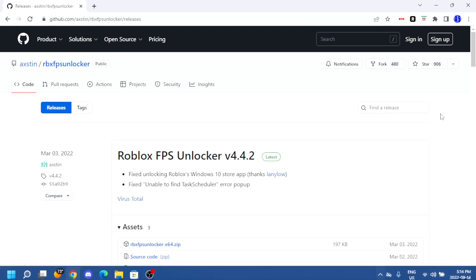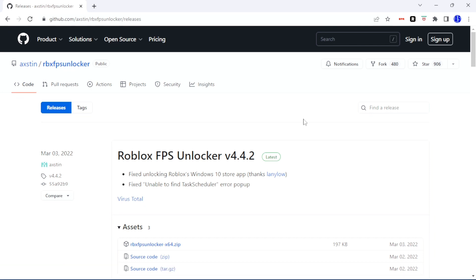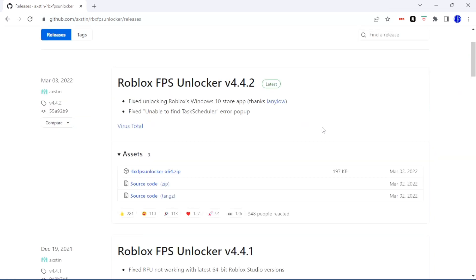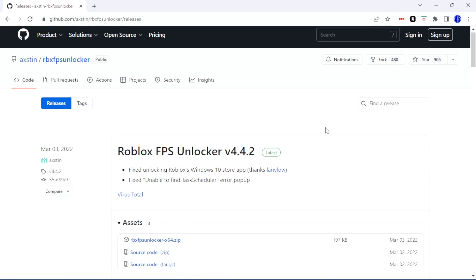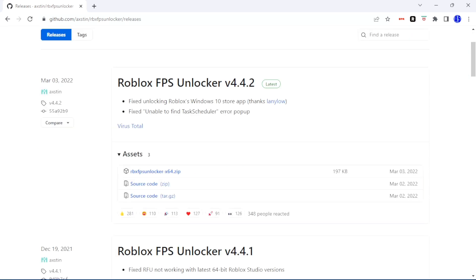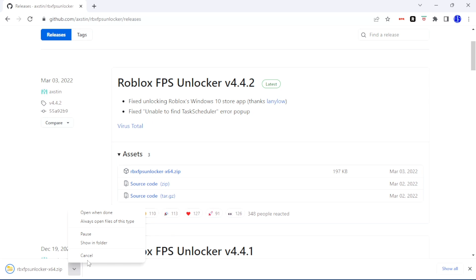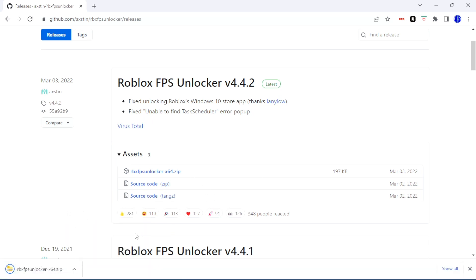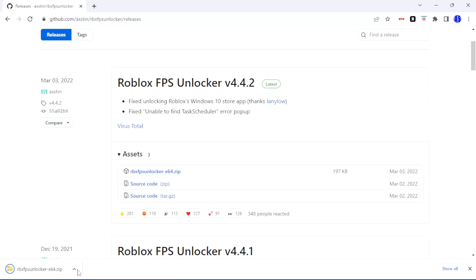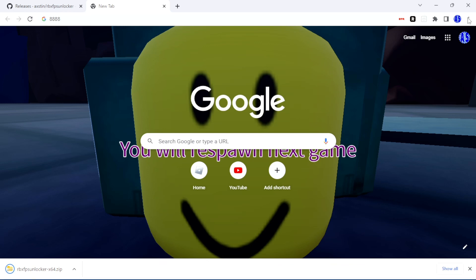I just deleted it for this video — it's actually not a virus, so you don't need to be scared. You'll want to download the latest version — it'll say 'latest' next to it — and download the 64-bit version. Click on it and it'll download. It might not download right away because of Google's safe browsing protection, so you'll need to turn that off.